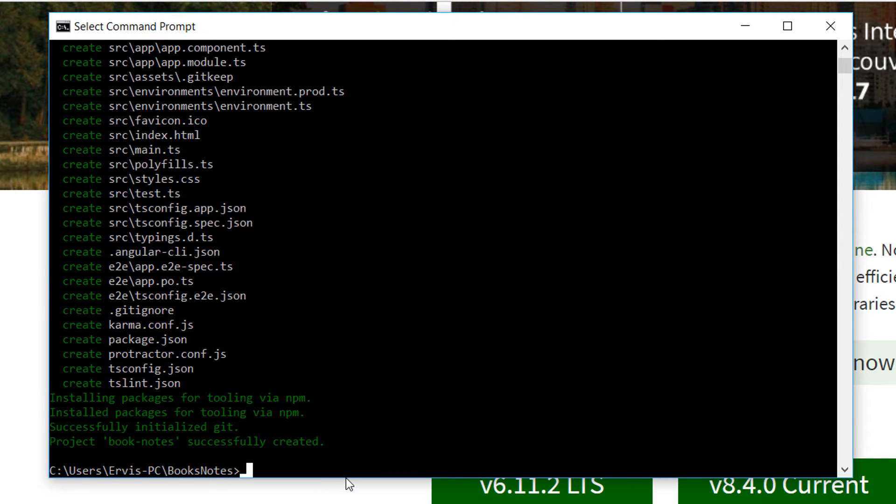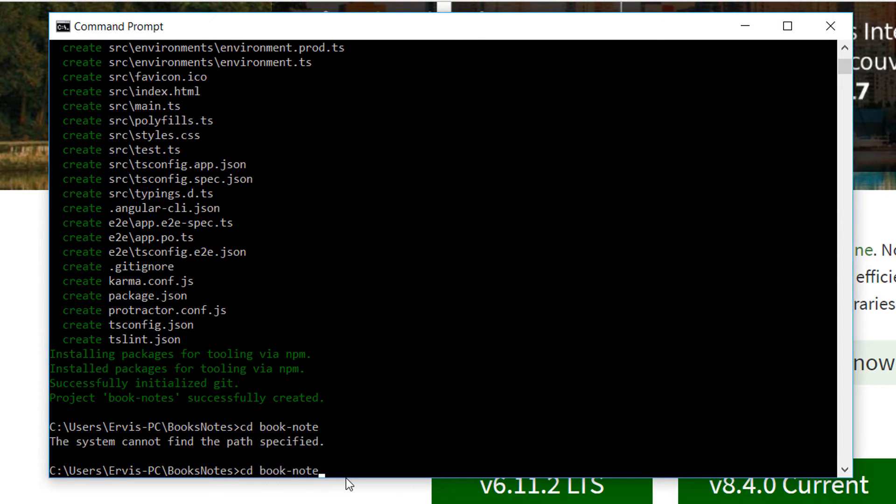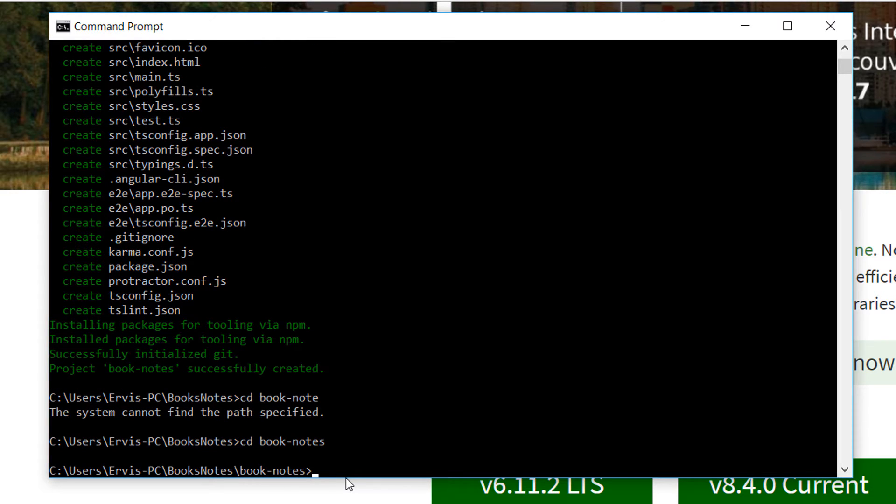The project was created successfully, so let's navigate to the projects folder. For that we just write cd and the name of the project, so cd booknotes.